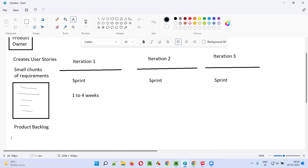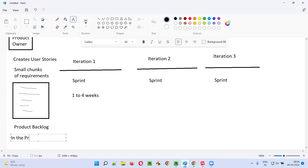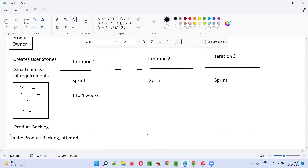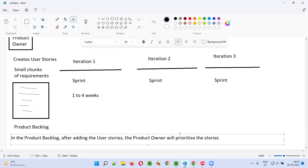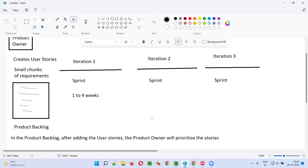The product owner will prioritize the user stories in the product backlog after adding them. The product owner will prioritize the stories because all stories cannot be done at a time, so different stories will get different priorities.